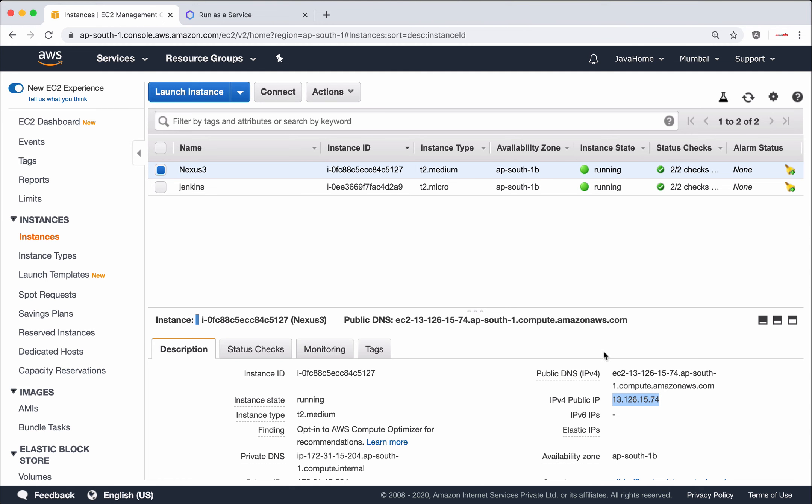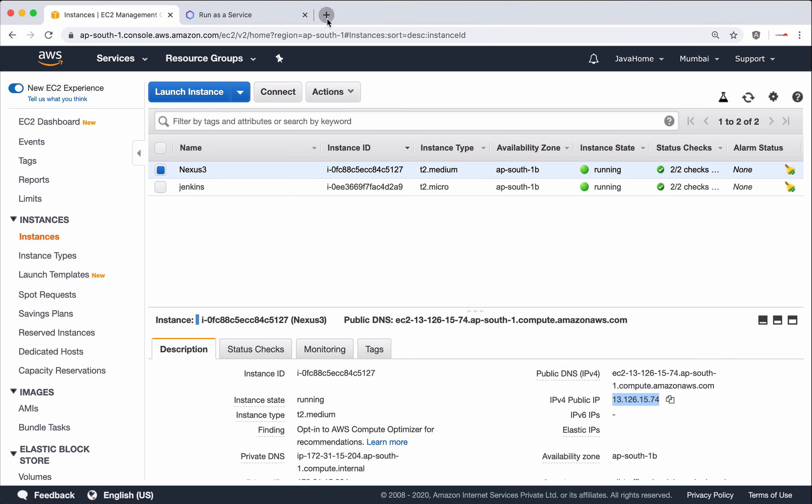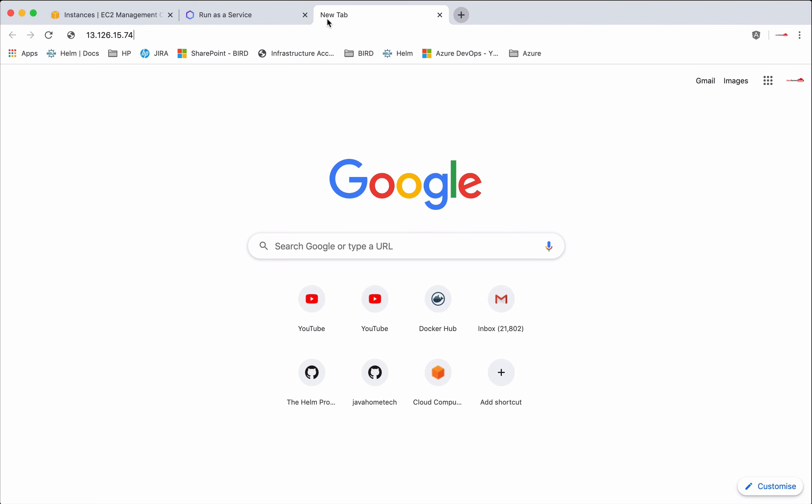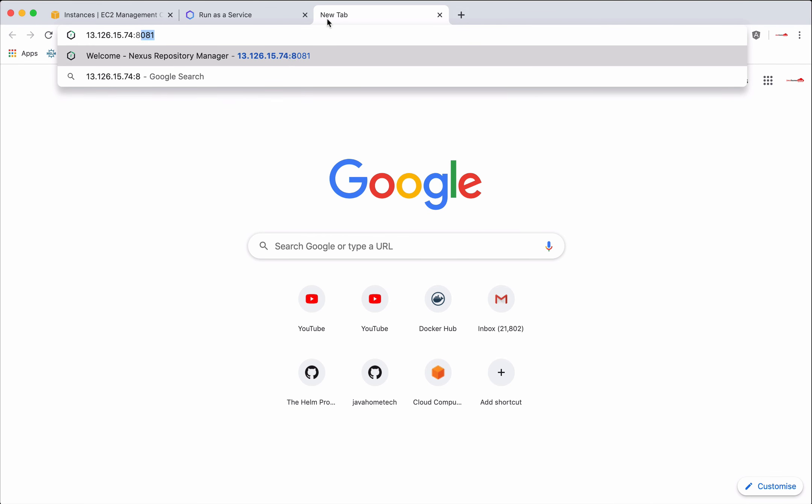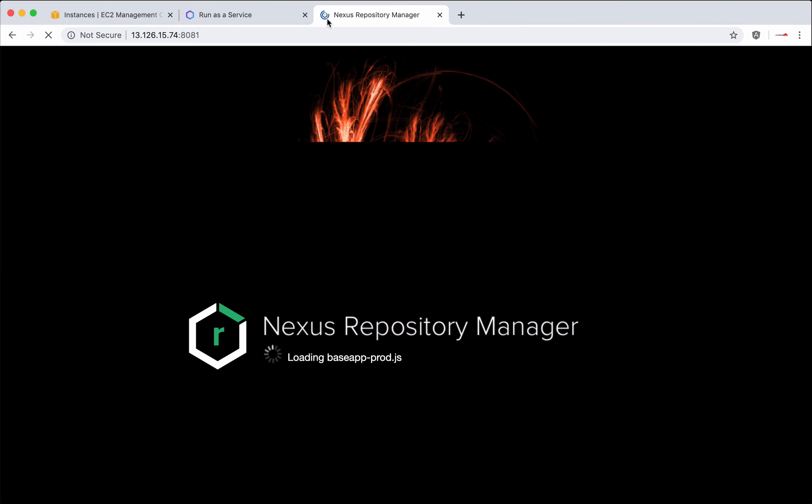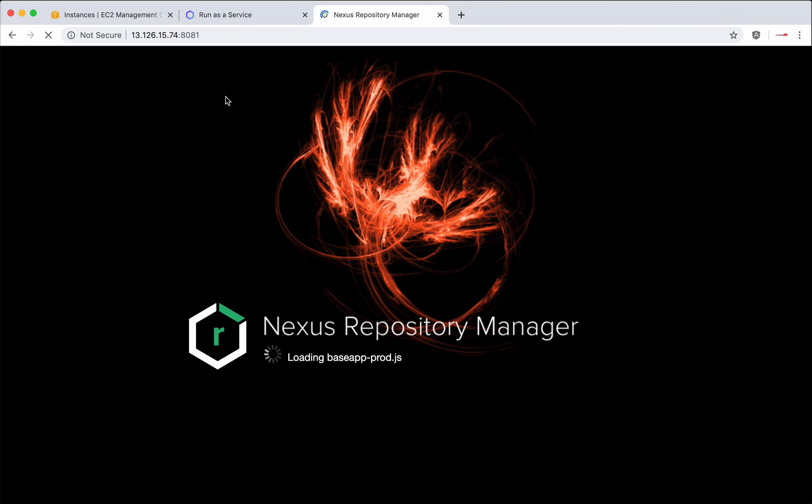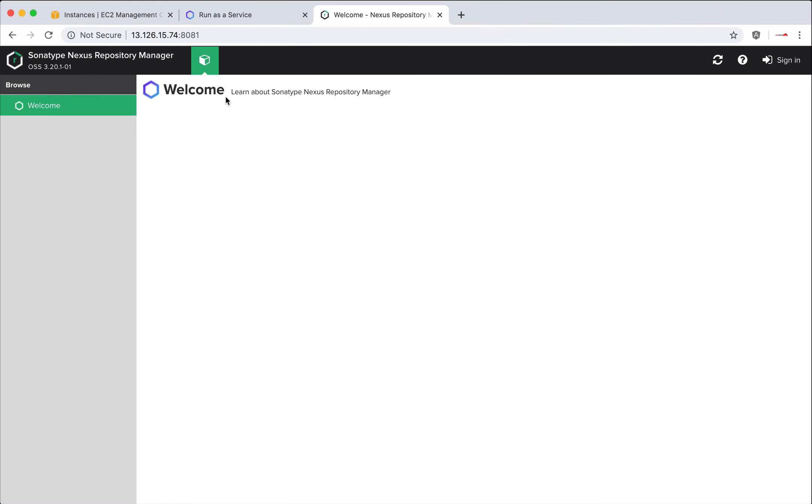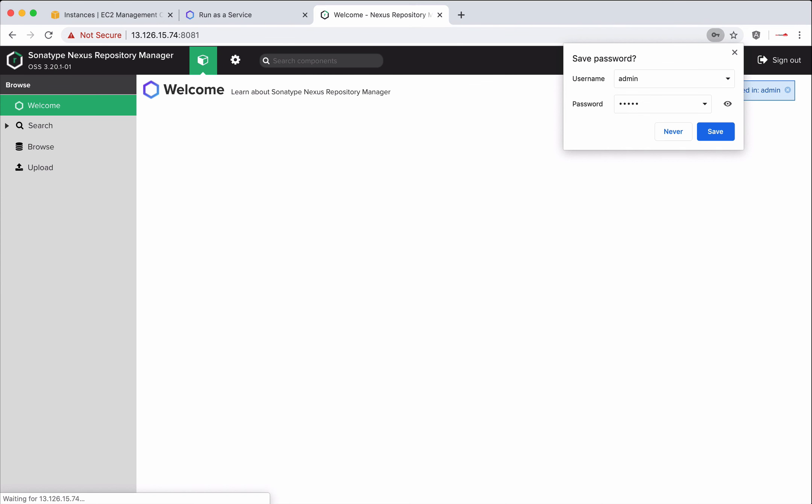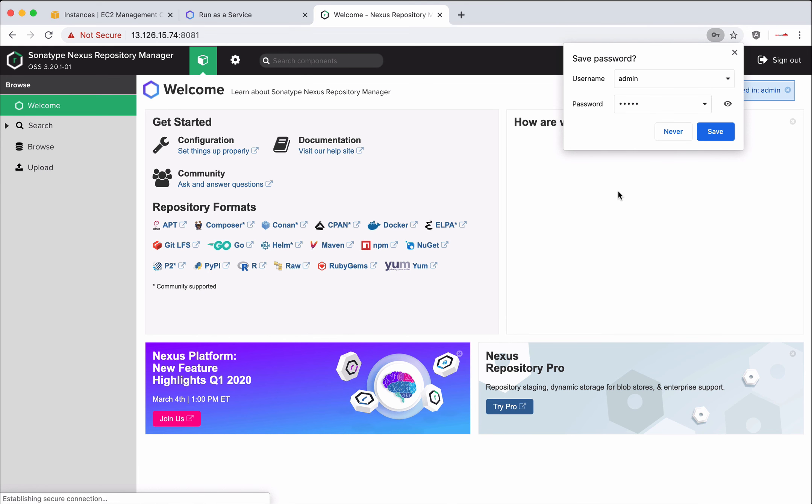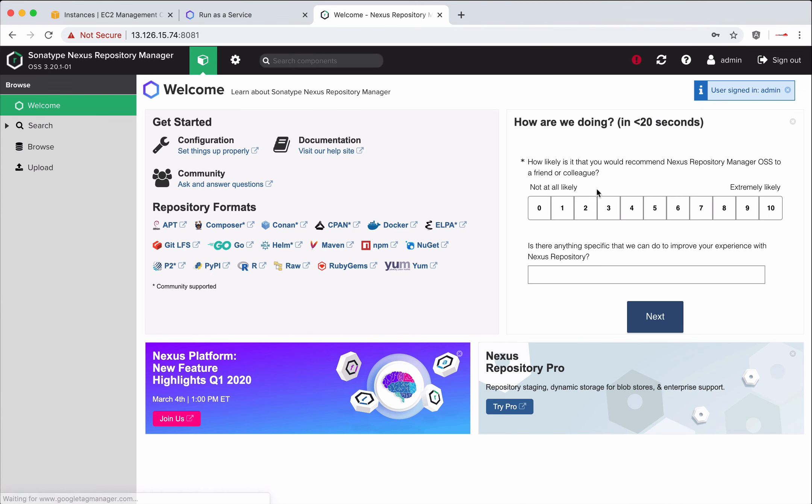Now let's access Nexus from its web browser. Exactly. Nexus uses 8081 as a default port. Let's sign in. Default username and password is admin admin.